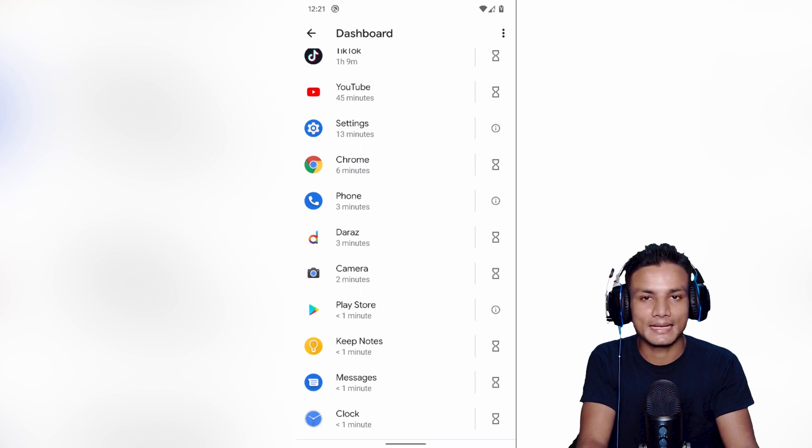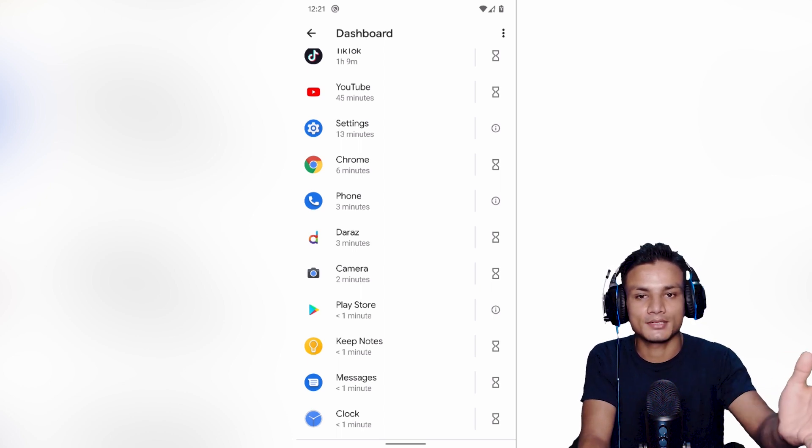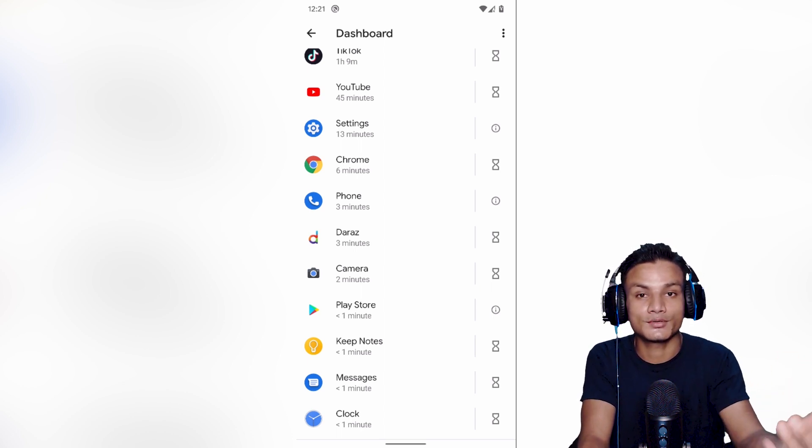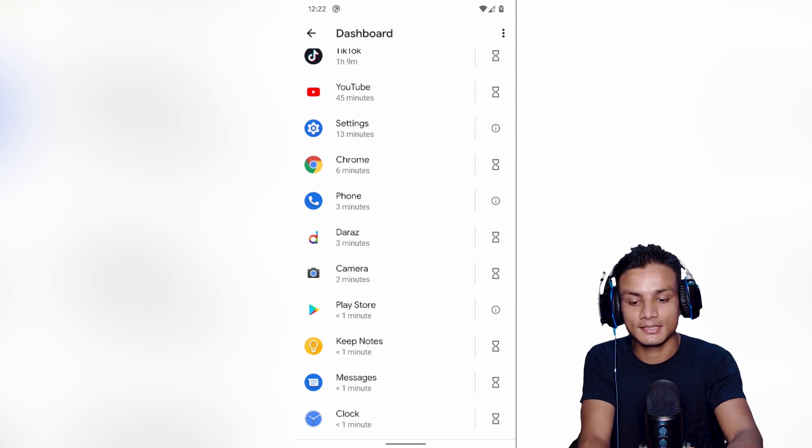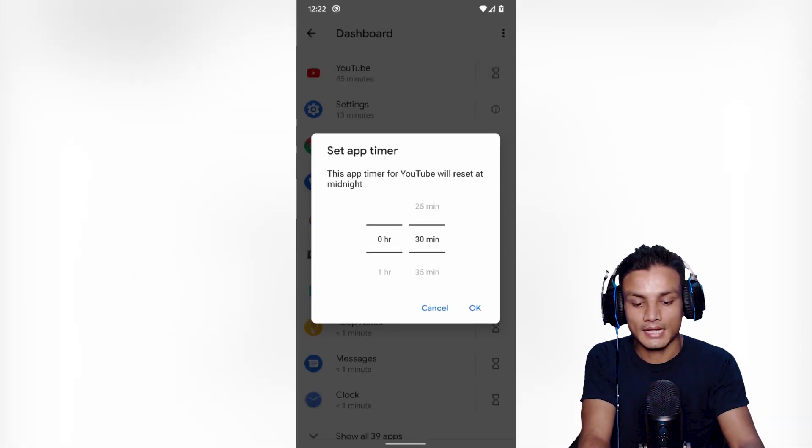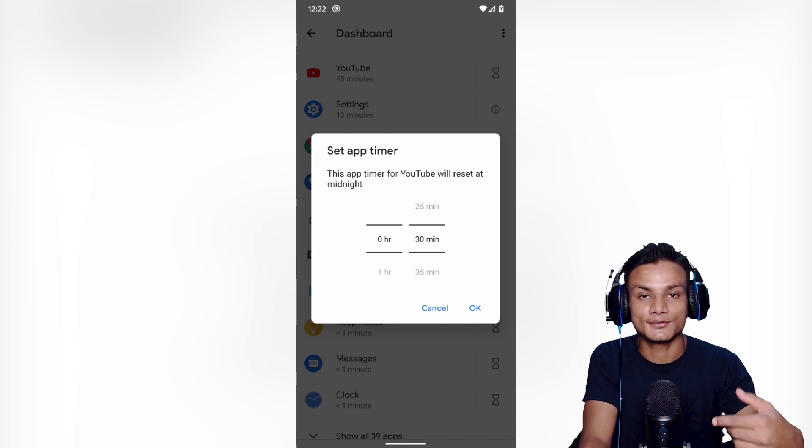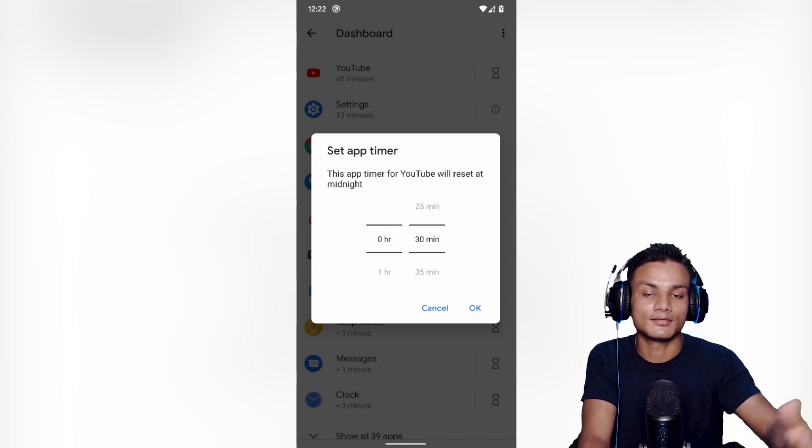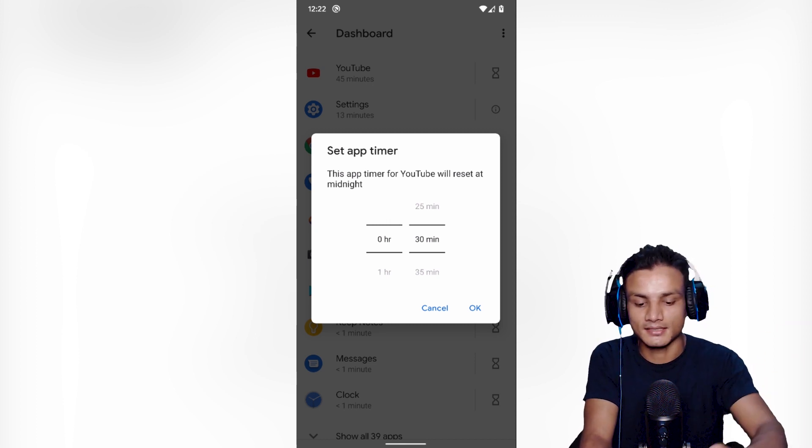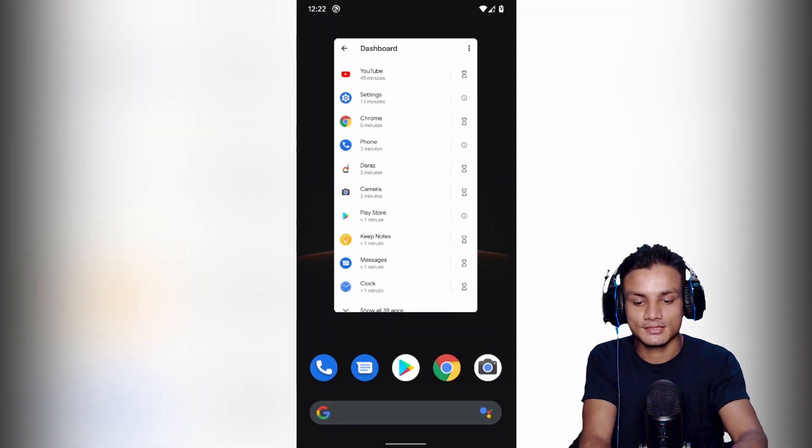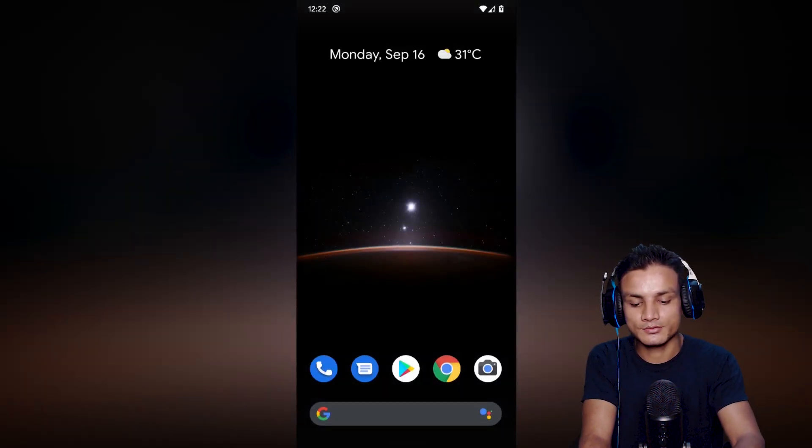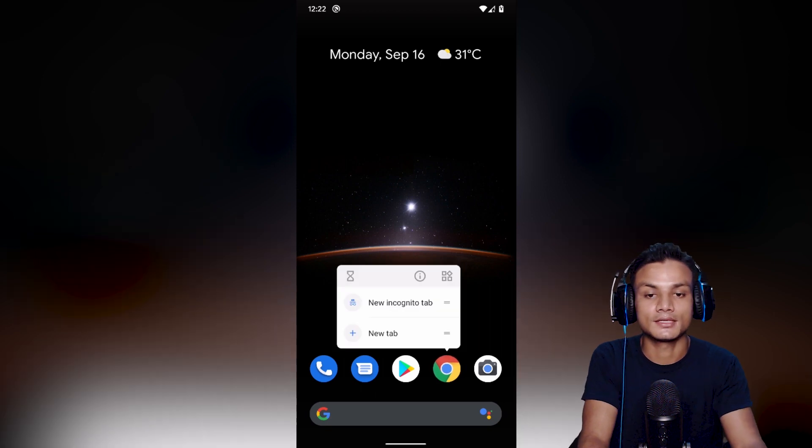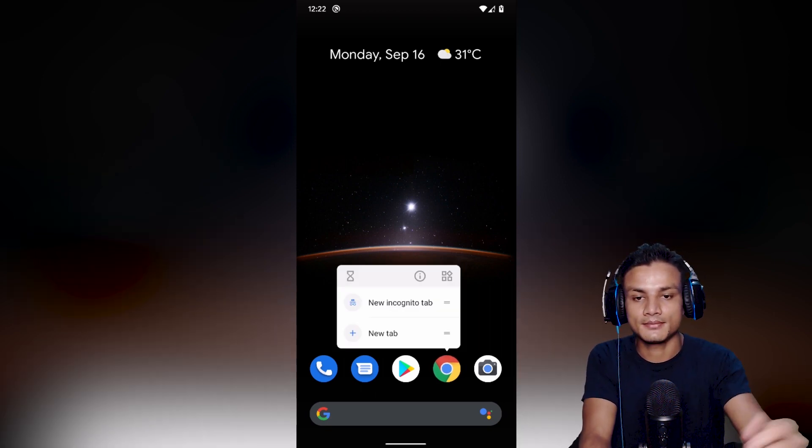Let's say for example you want to pause any application. You don't want that application to run in the background. You can actually do that finally. Let's say for example this YouTube thing. I can set the timer, how long I can use it, and after that it will go to sleep for 24 hours. Amazing. But that's not the way I want to use it.